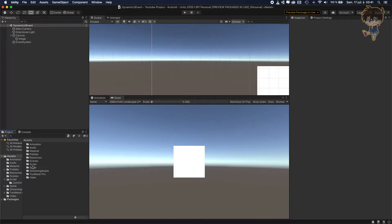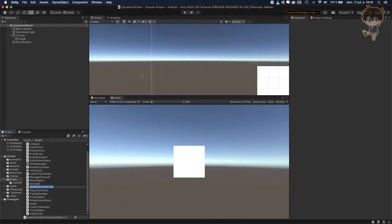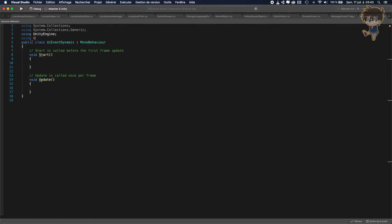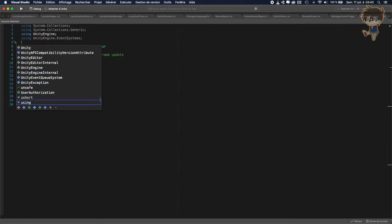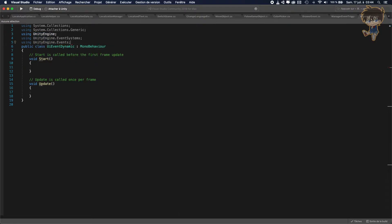The second thing we want to do is create a script. Let's go to the script folder and create a script, calling it maybe 'UI Event Dynamic', and let's open it in Visual Studio. After creating the script we need to import some libraries: using UnityEngine, using UnityEngine.EventSystems, and using UnityEngine.Events.